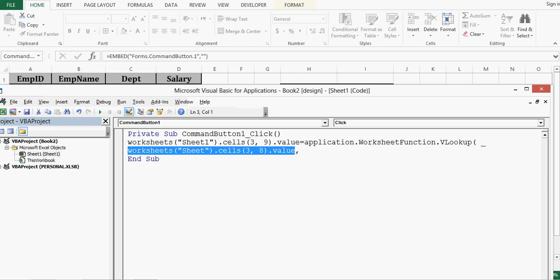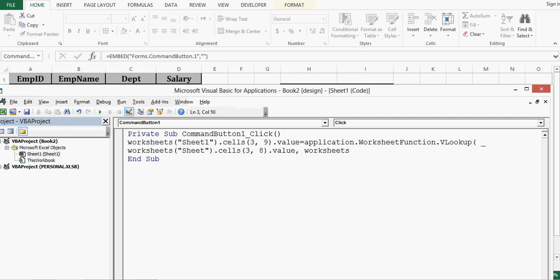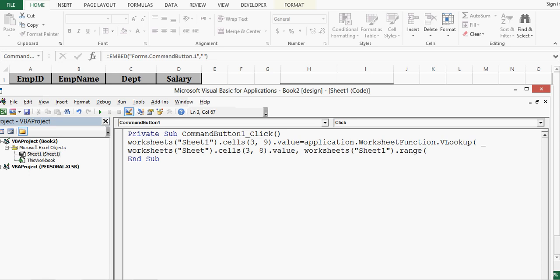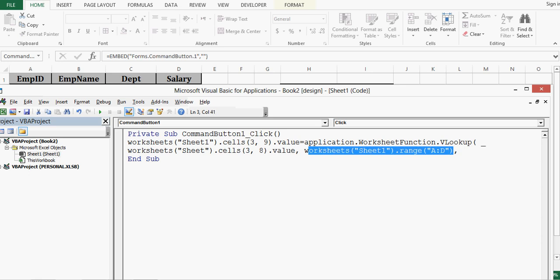Second argument requires table array. We have data in column A to D so for that code is worksheets then sheet1 that is name of this sheet dot range here in inverted commas I write A to D that is range. Let me give comma so this becomes second argument that is table array.